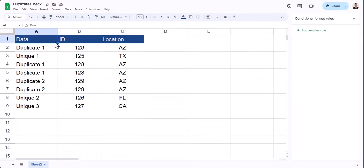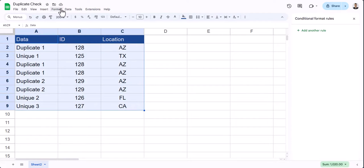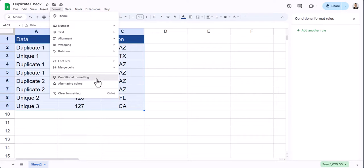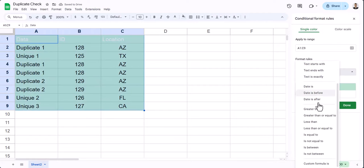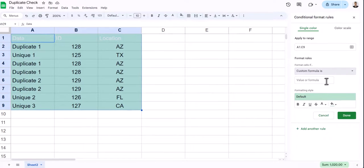If we want to check for duplicate entries across our entire spreadsheet, highlight all of the data. Go back to Format and Conditional Formatting. Again, we'll enter a Custom Formula.